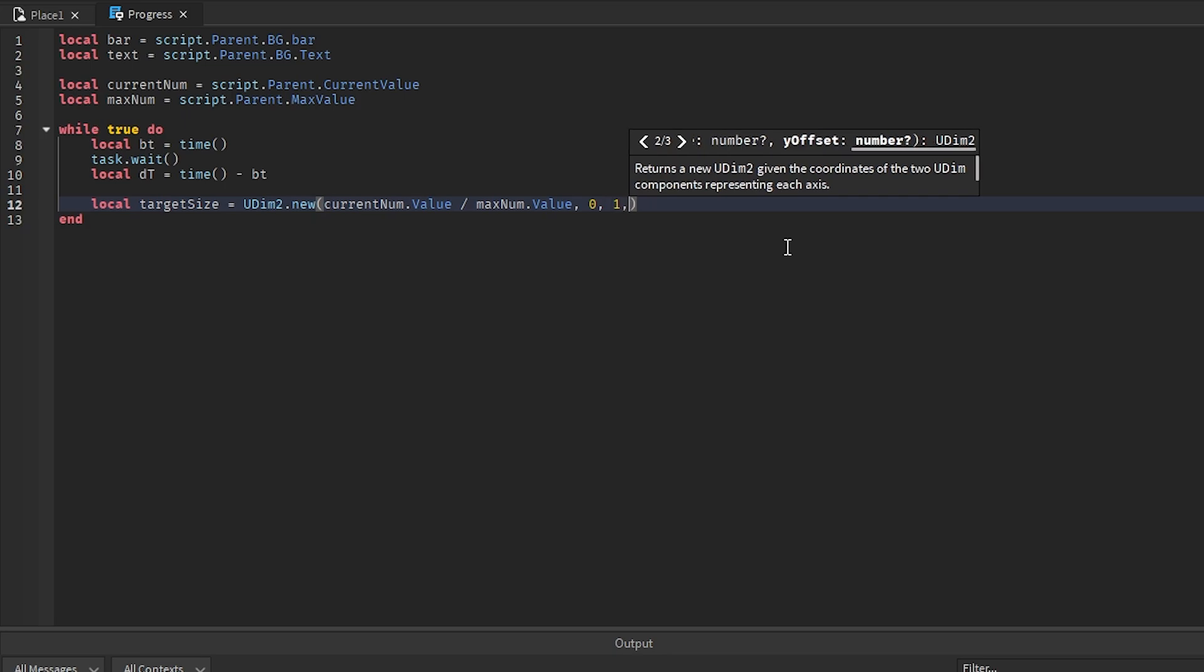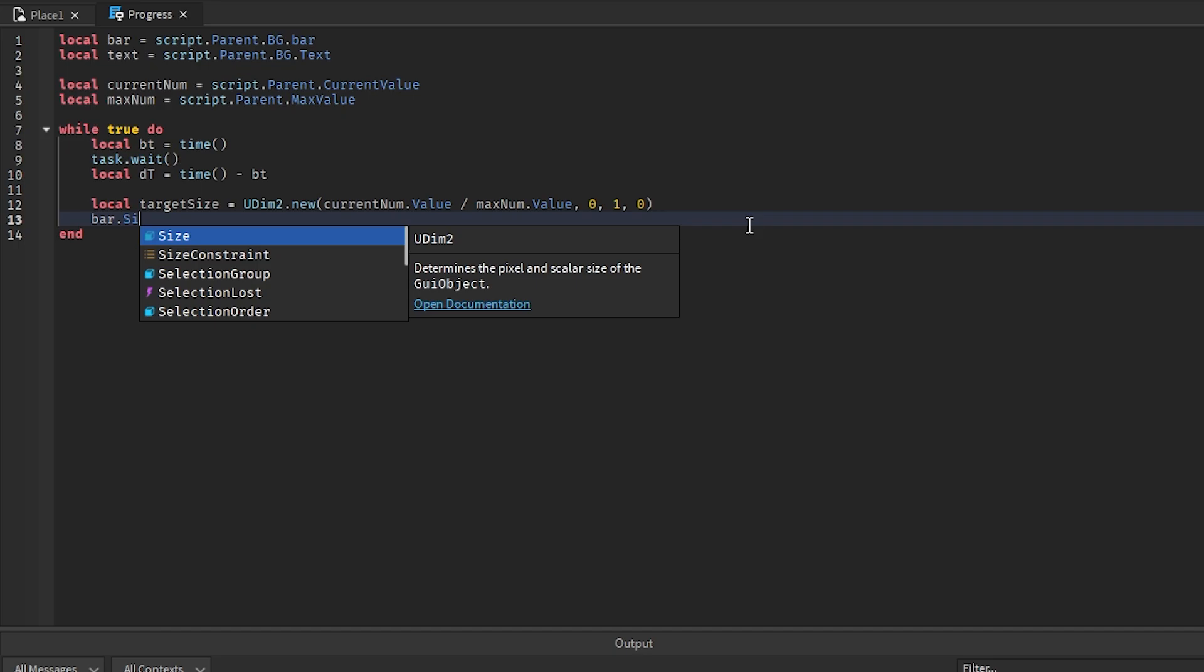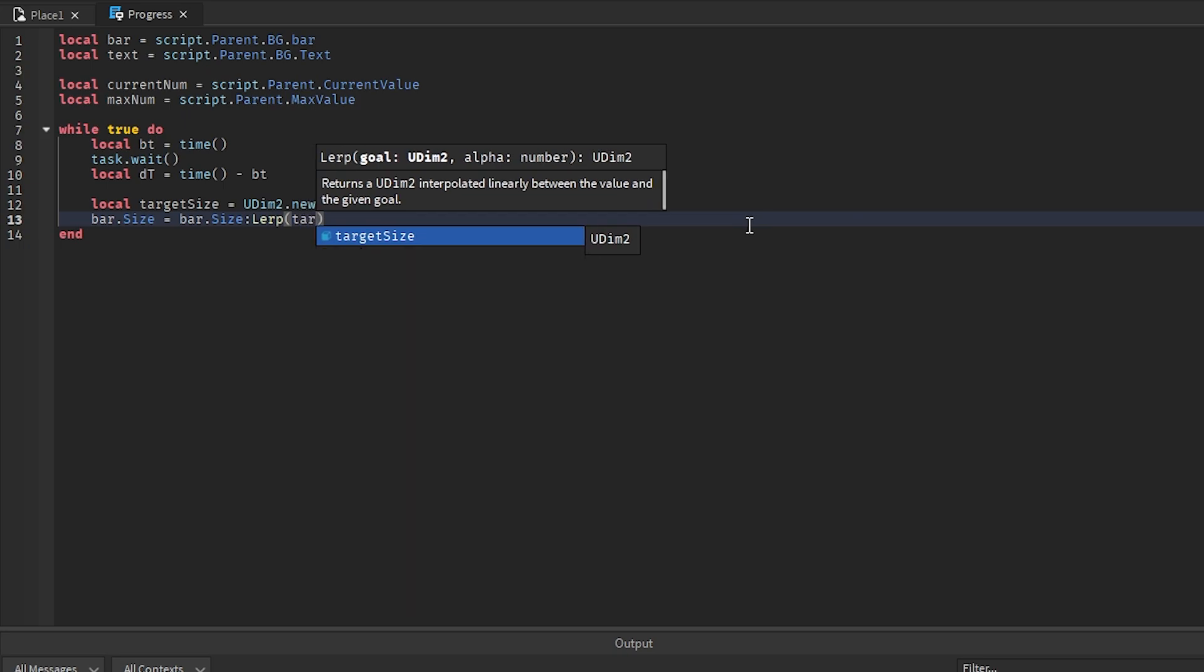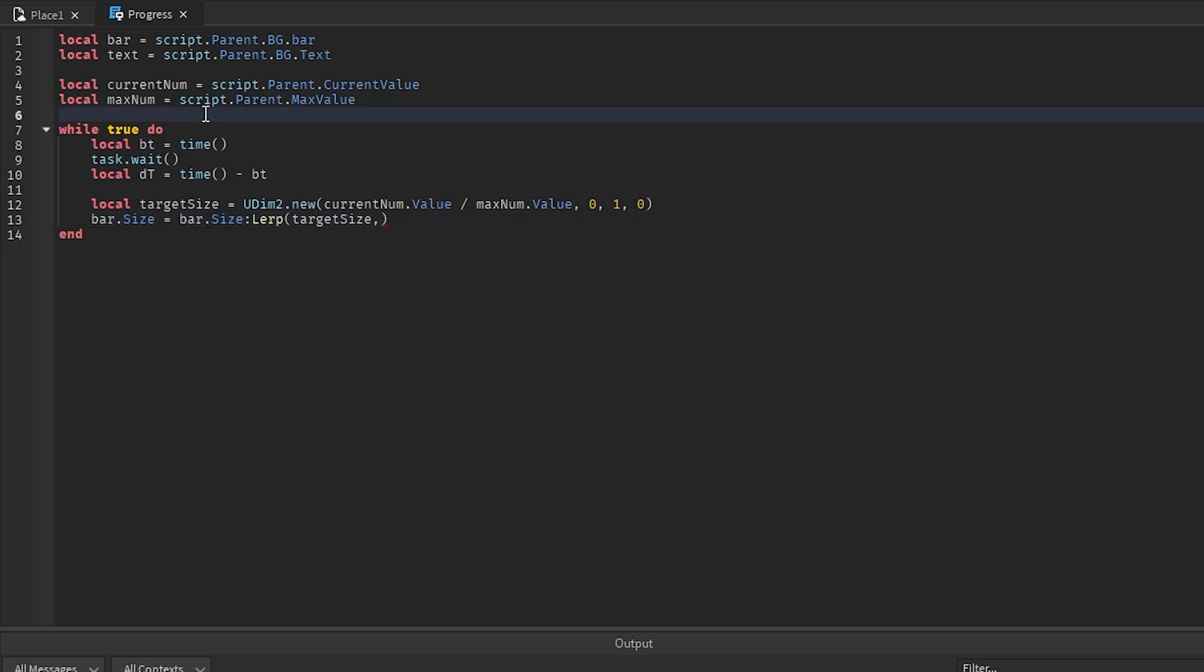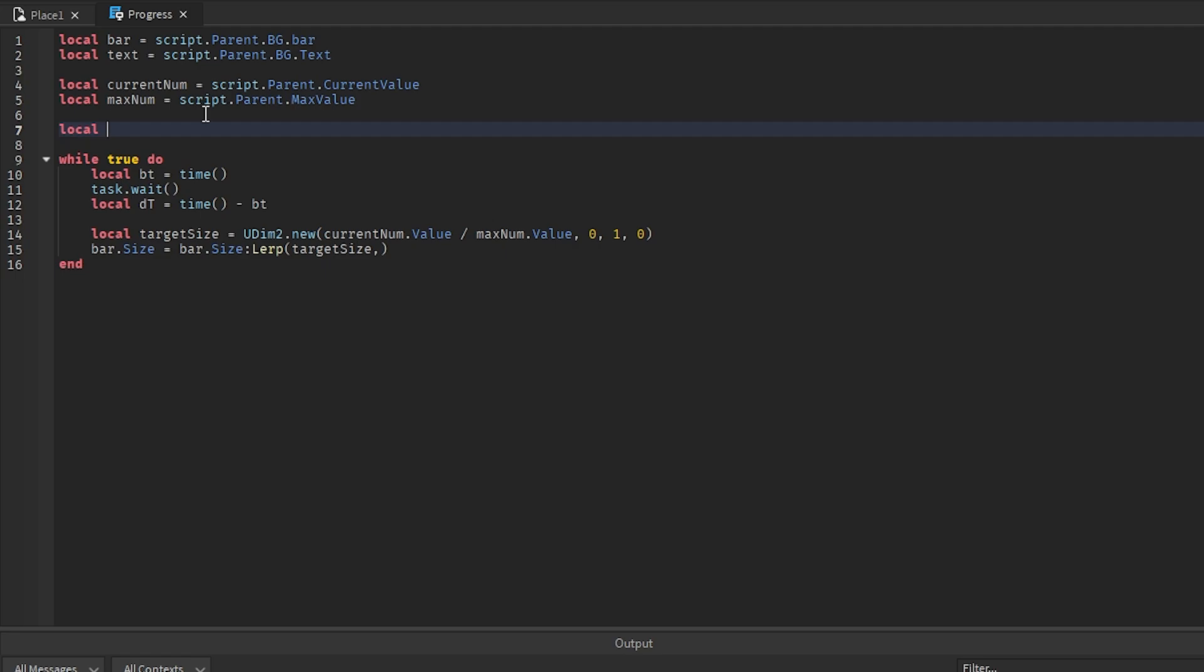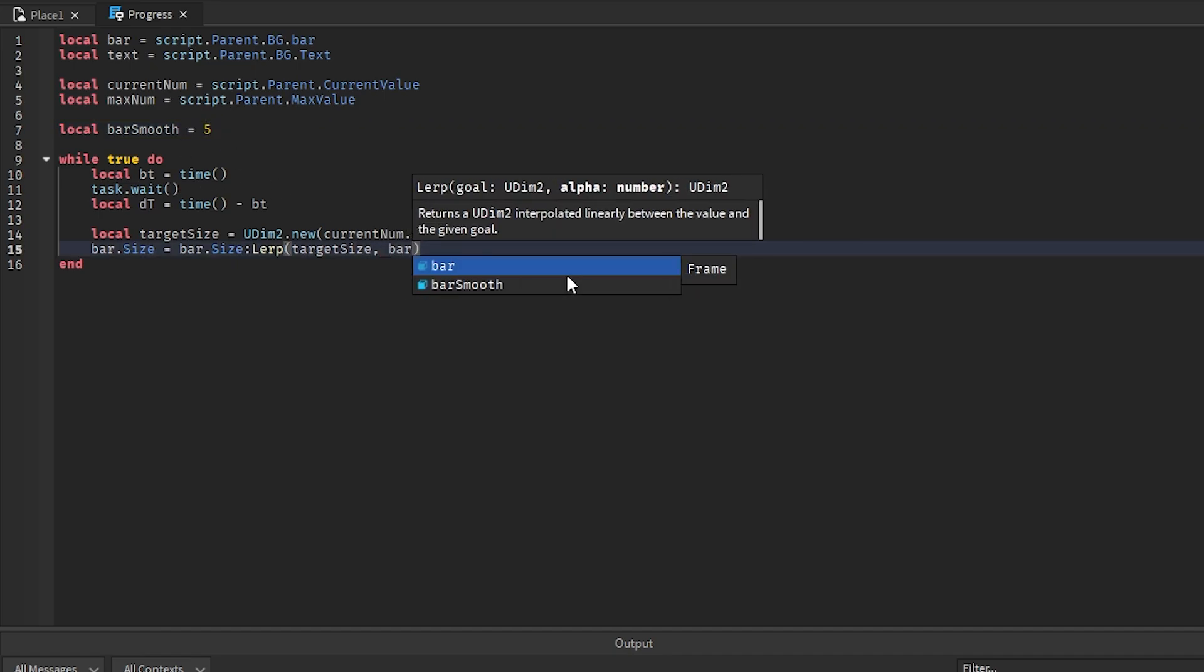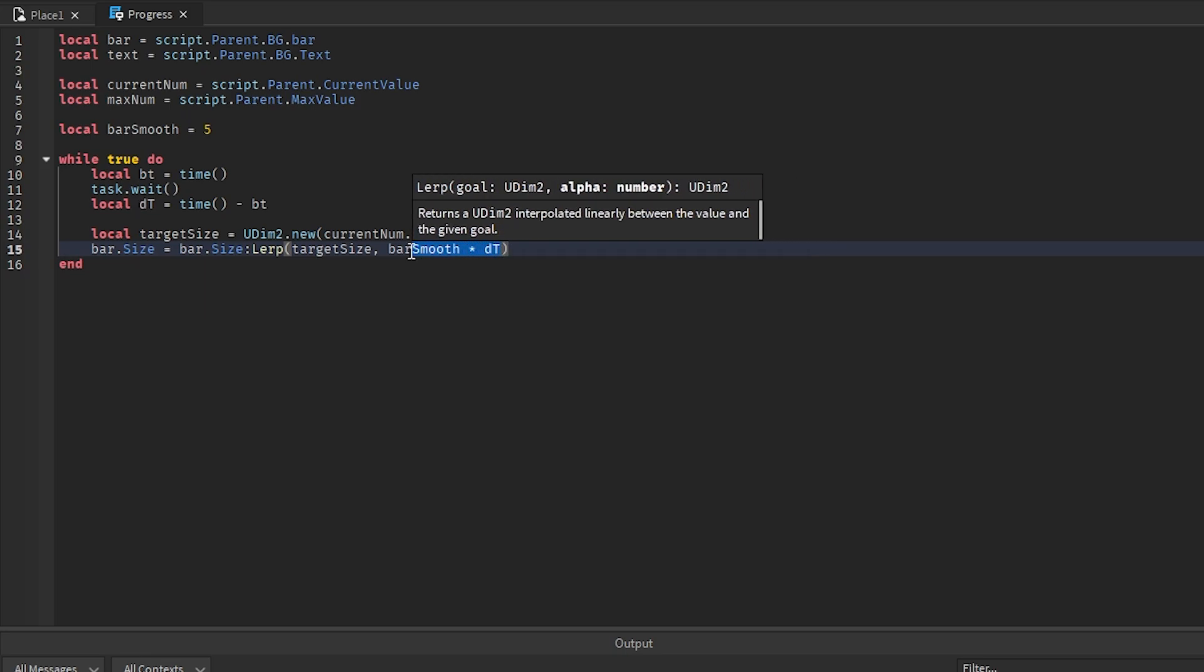The rest of this is 0, it'll be comma 0, comma 1, comma 0. Then we want to actually set the size of the bar, so we'll go bar.size equals bar.size colon lerp target size. I did forget one variable, so I just want to go up here, get local bar smooth and we'll set this to 5. The higher the number, the faster the bar will move, you know, like more snappy it'll be. The lower the number, the slower and like more smoothed out it'll be. But 5 is a pretty good number. So we'll go bar smooth times dt.